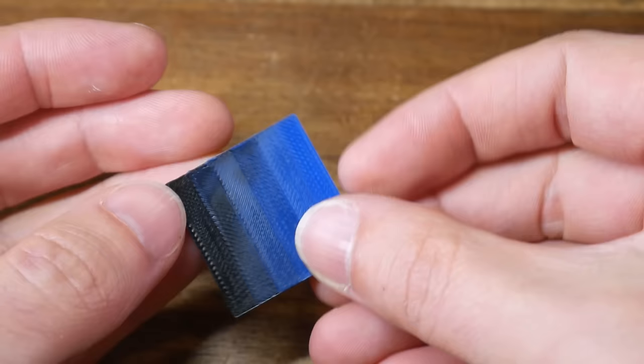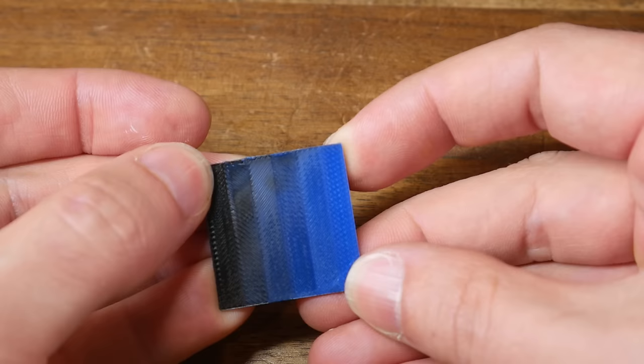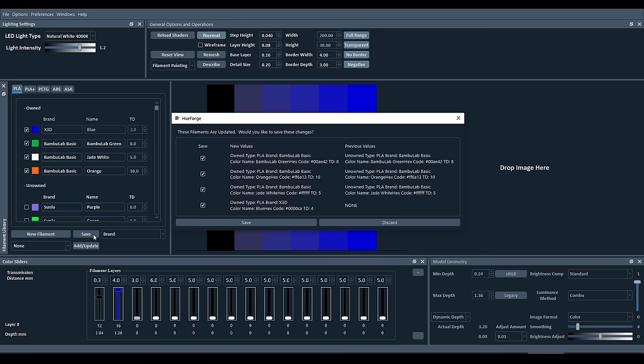When it's done, we visually inspect our sample, come back into HueForge, and then manually change the transmission distance from down the bottom until the preview in HueForge matches what we see in real life. Compare the two as many times as you need to to be confident. For this X3D Blue PLA, I ended up with a transmission distance of 4, and when we're happy, we click Save. We'll then be prompted with a summary of any changes we've made, and we click Save once more.